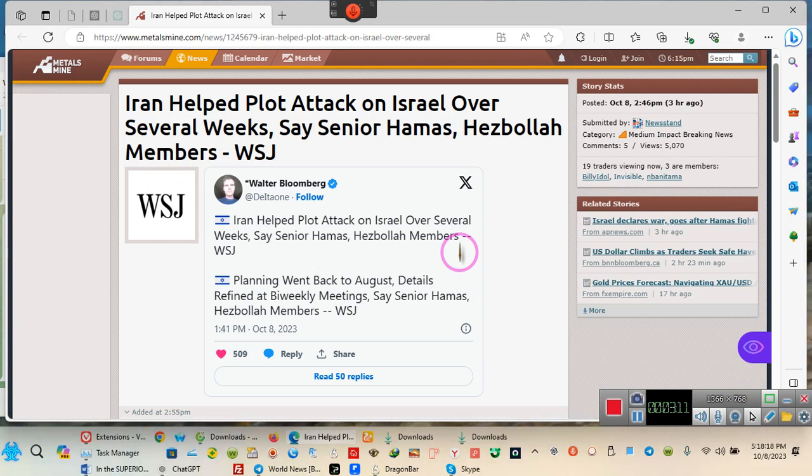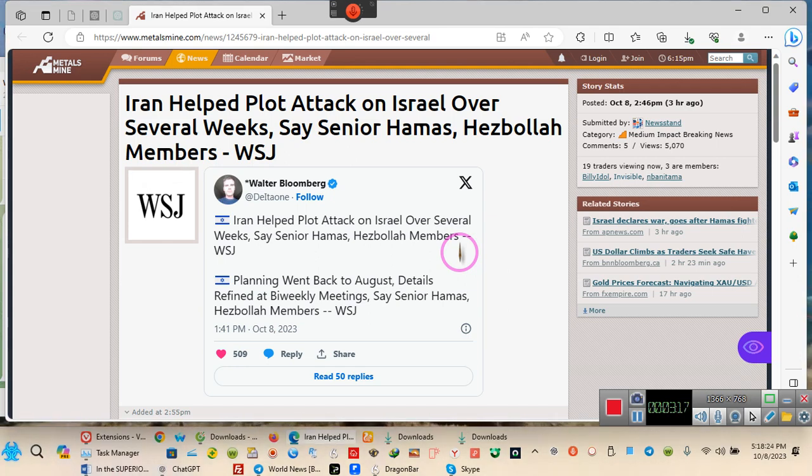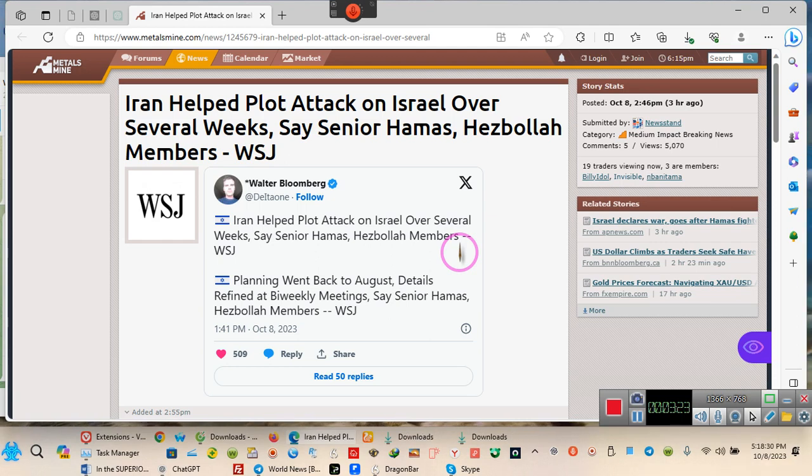Y'all remember Weapons of Mass Destruction? Got to go find it in Iraq because somebody say it. They there? Yeah, they said it was there, told us it was there. They didn't have no proof. They said they have proof. Hamas members said it. They said they have proof but didn't have no proof.